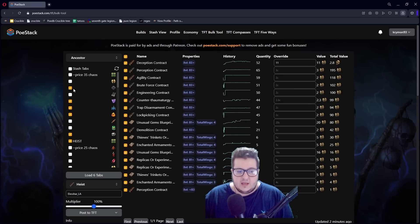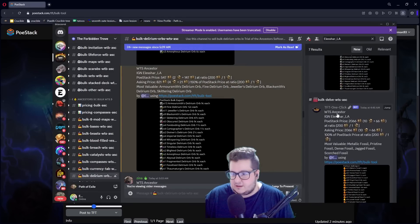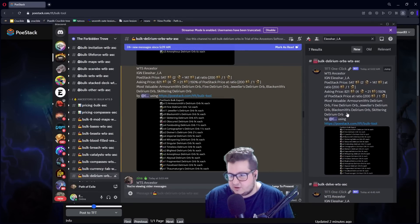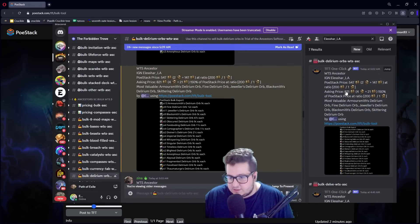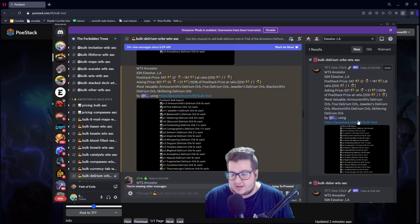So how does this work? You can select the tabs that you want it to look at. For example, a few hours ago, I sold all my Delirium stuff for like 4 divines 21c. In one click,